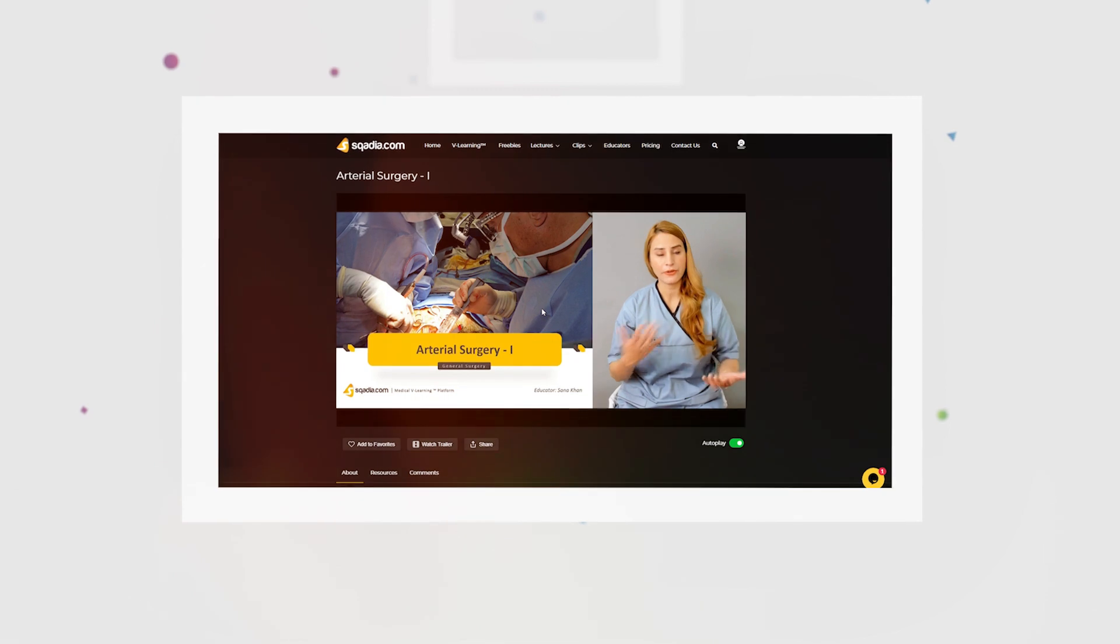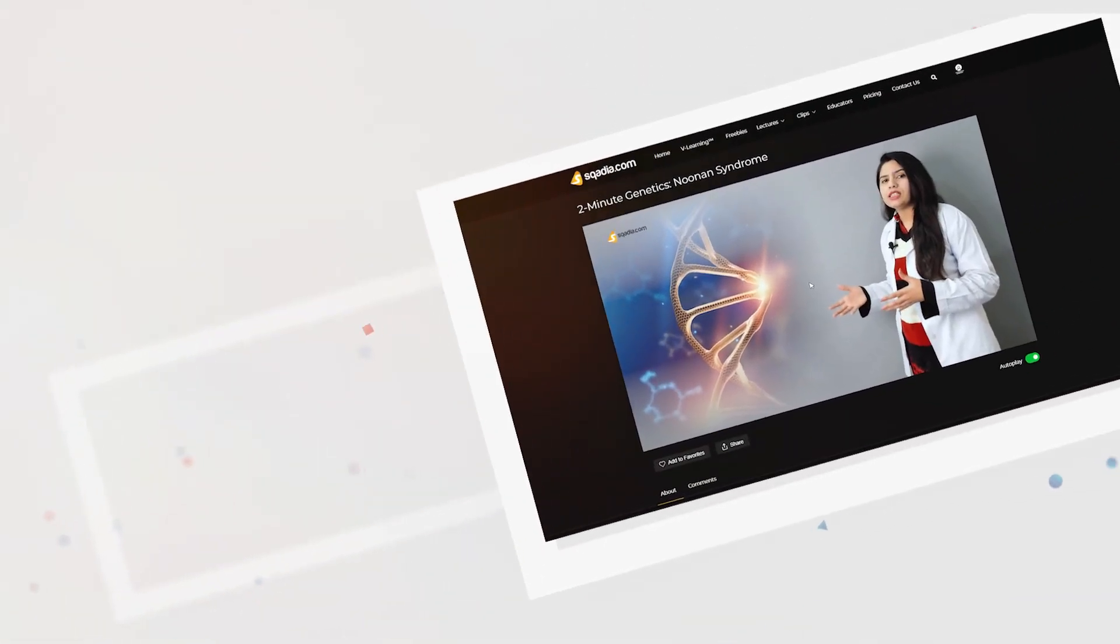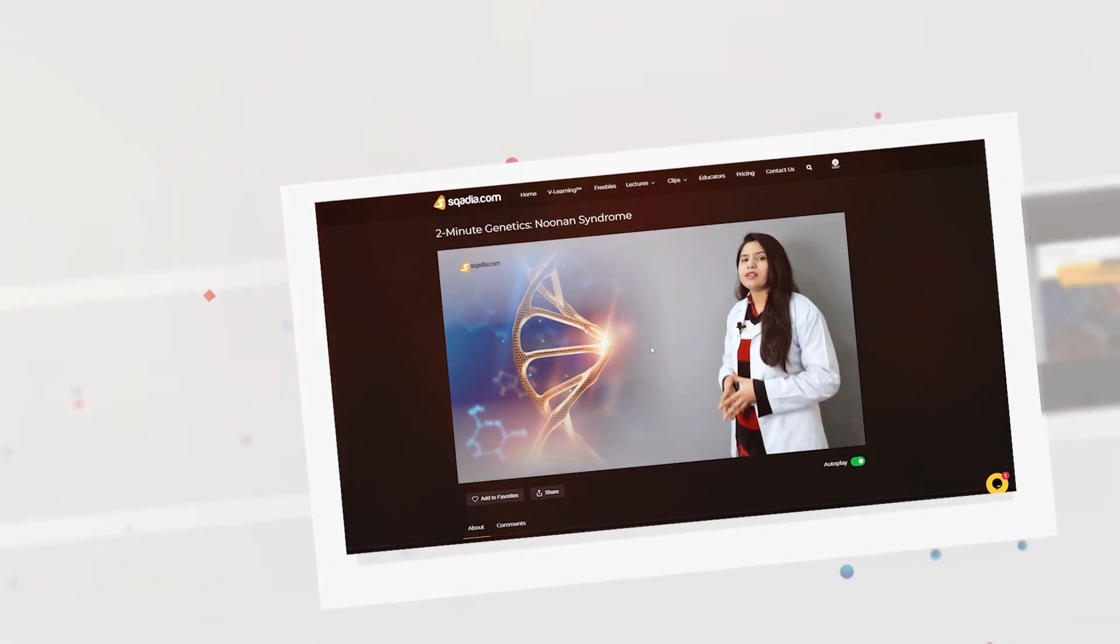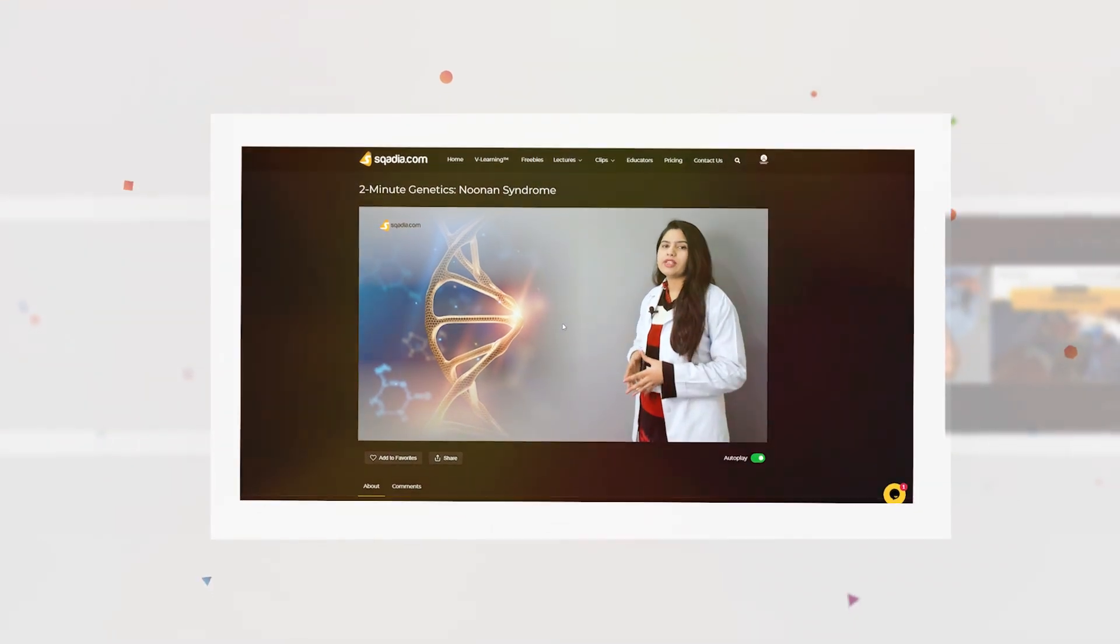The abnormal gene can be inherited from either parent or can be the result of a new mutation.